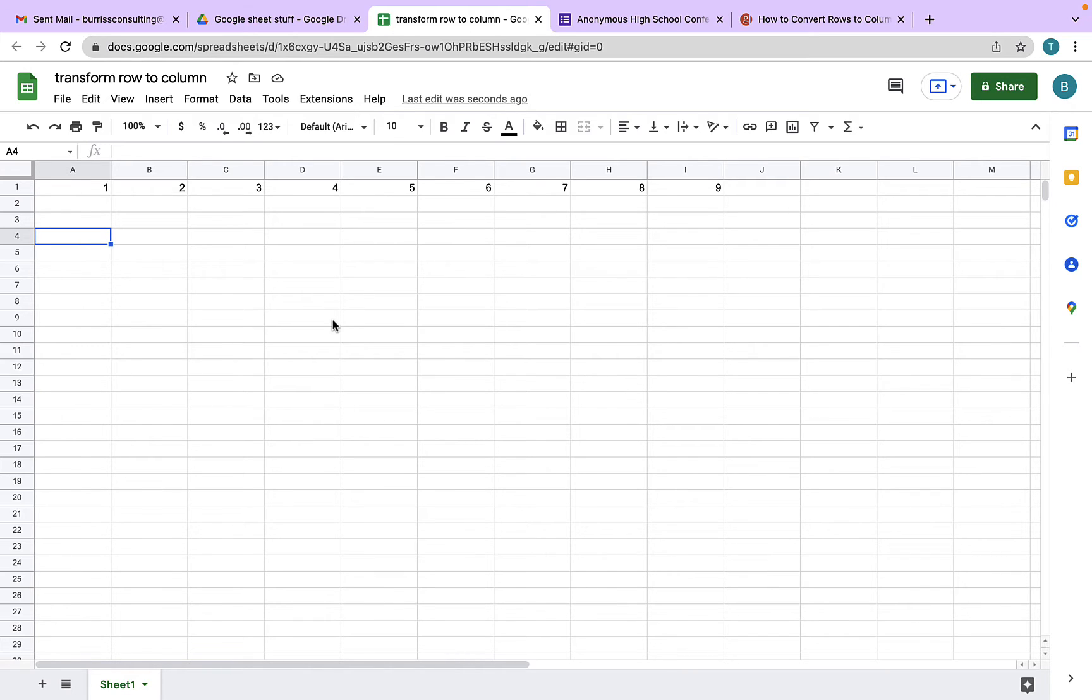And before I show you how to do this in Google Sheets, hit that subscribe button because I create content like this all the time and I'm creating it just for you.